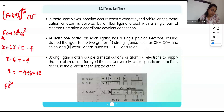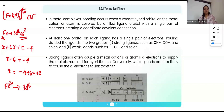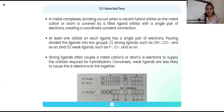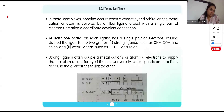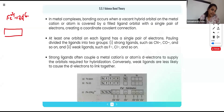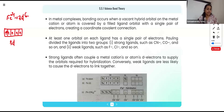Now we write the electronic configuration of Fe²⁺. Two electrons are removed from the 4s orbital, giving 3d⁶. Drawing the box notation for the 3d⁶ configuration, we have five boxes for the 3d subshell with six electrons distributed as: two paired in one box and one electron each in the remaining four boxes.